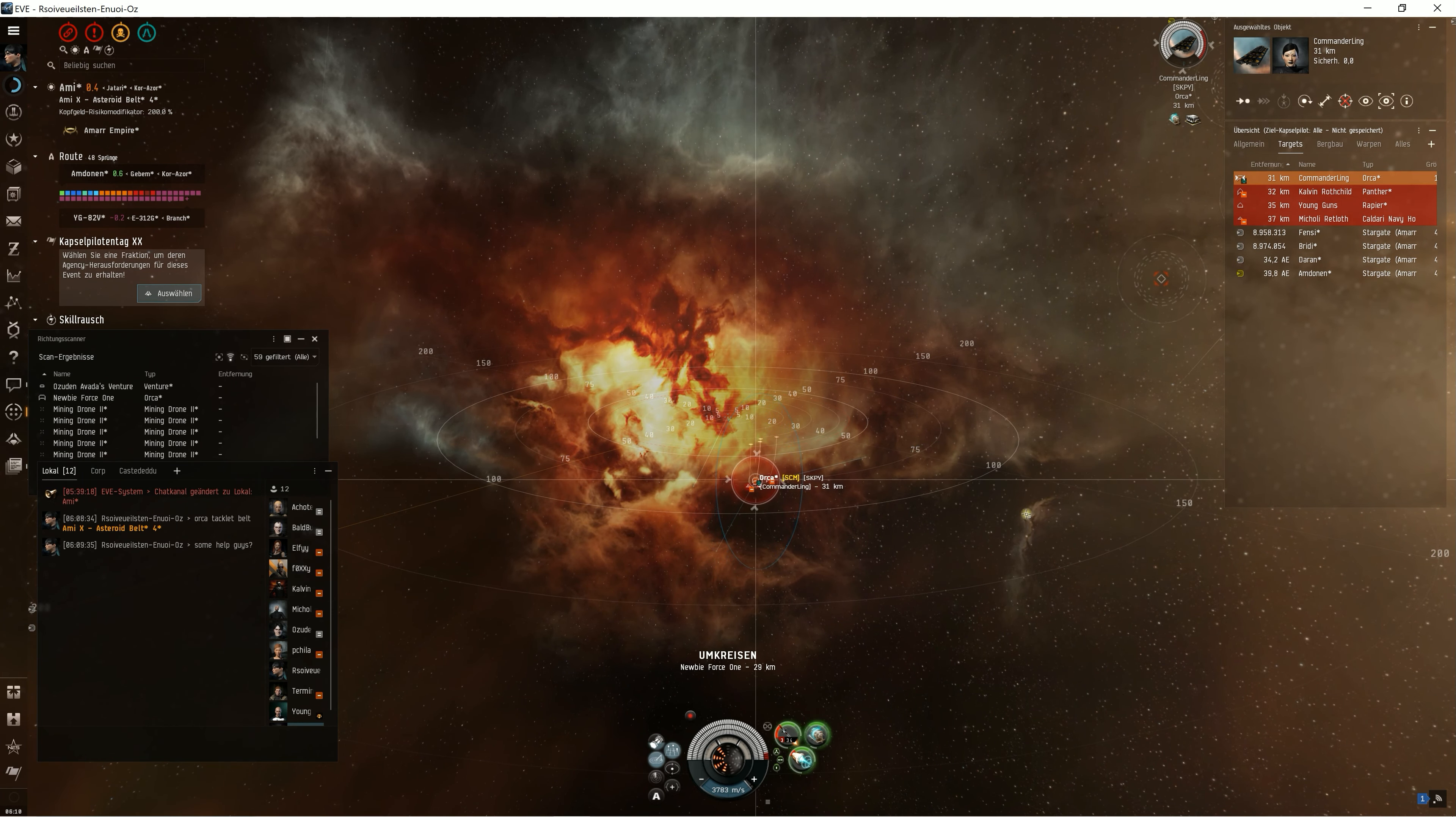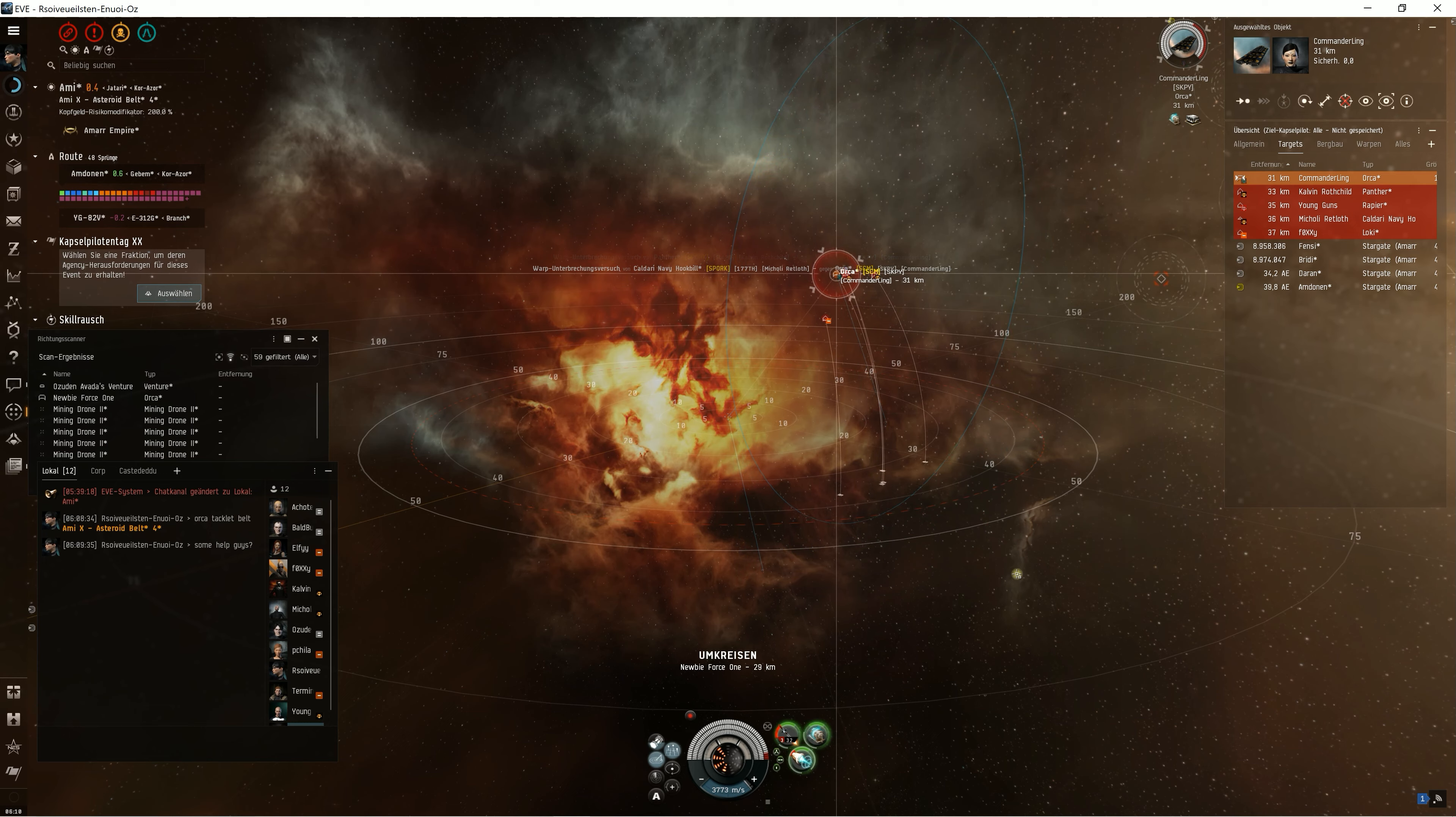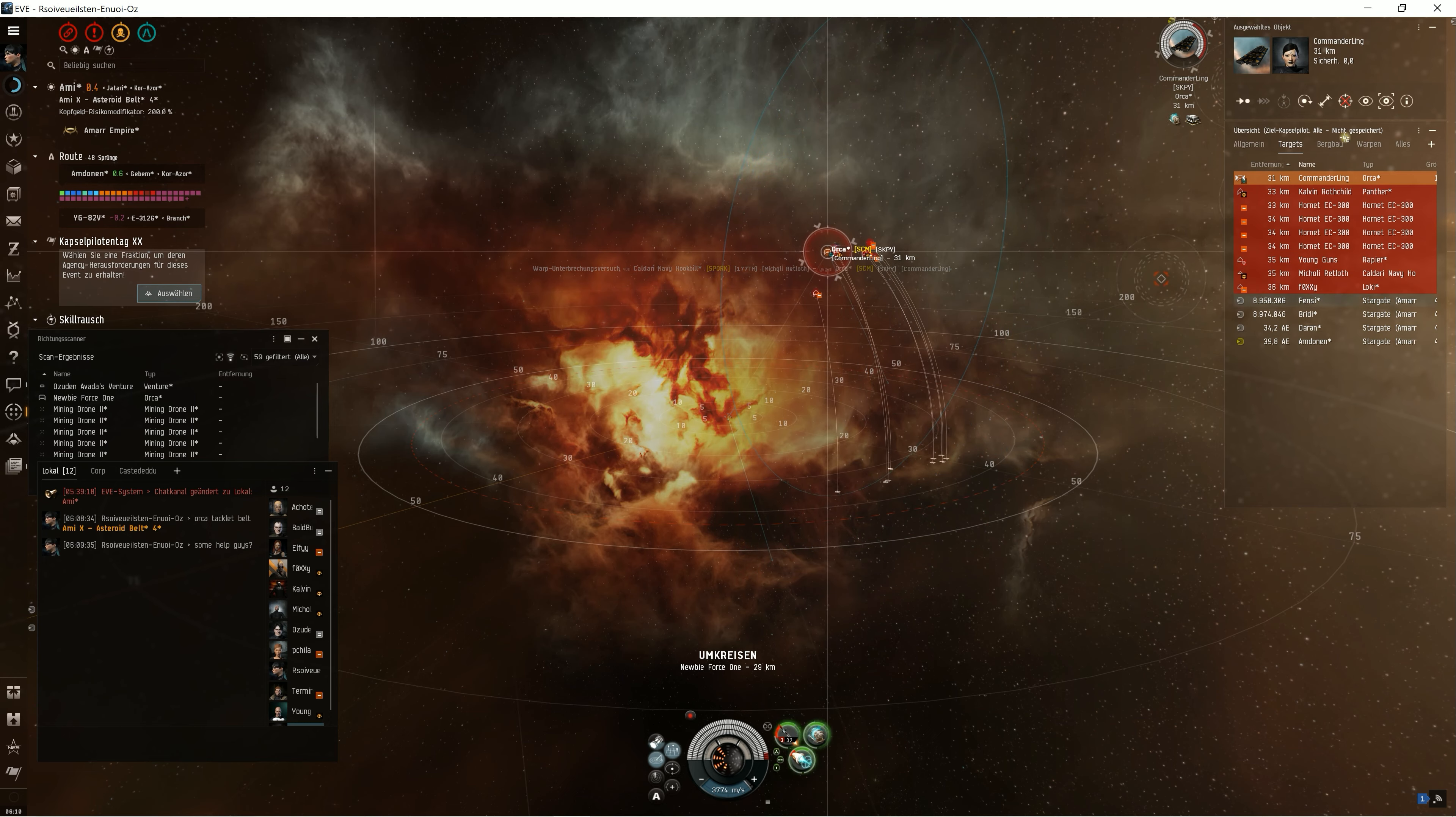Now a Panther is coming in, and a fast tackle, and here we have a Loki. I mean, at this moment I can warp away. I will be on the kill anyway, but let's stay and see what they are doing.